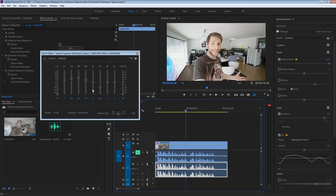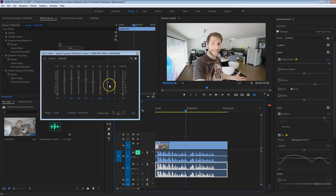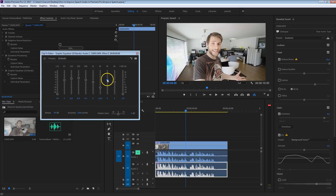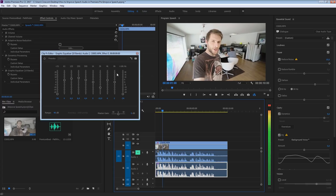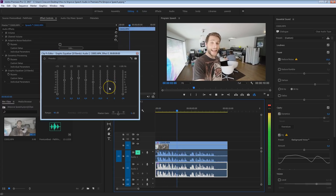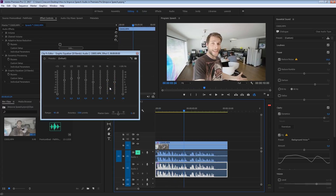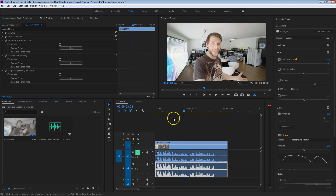Sometimes if you think the dynamics processing didn't do its job too well on the higher frequencies making your voice more present, you can increase your 4kHz or 8kHz a tiny bit here. So let's do that and listen to how that sounds — that actually sounds pretty nice. I'm going to leave it with that.